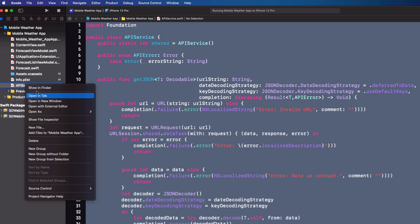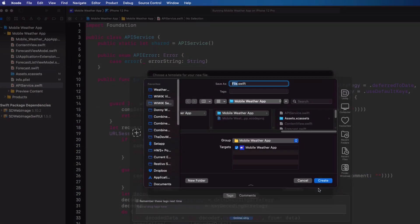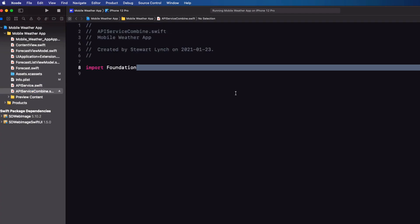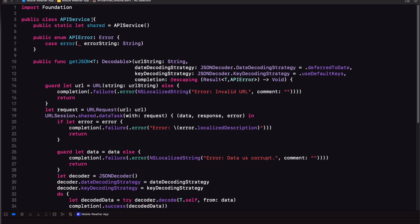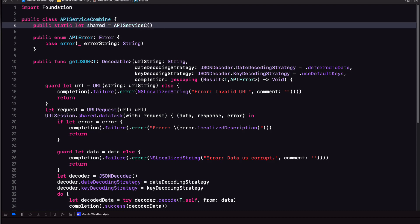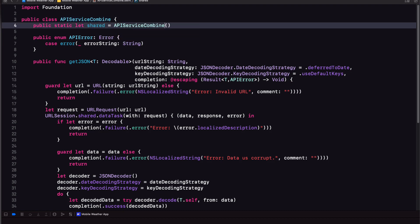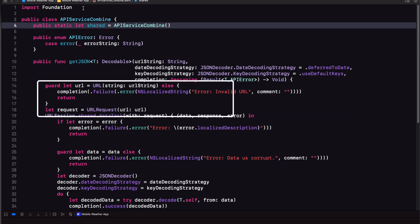So let's copy the code we have right now and create a new file called apiservicecombine. And I'll paste in the entire code. I'll change the class name and the singleton name to apiservicecombine. Now the getJSON function called is not going to change. We're still going to receive a string for the URL and convert it to a URL and form a URL request.